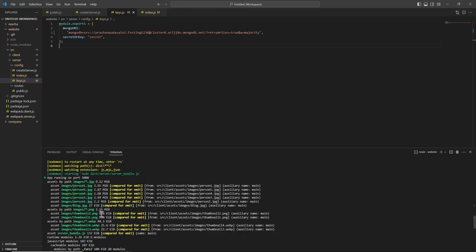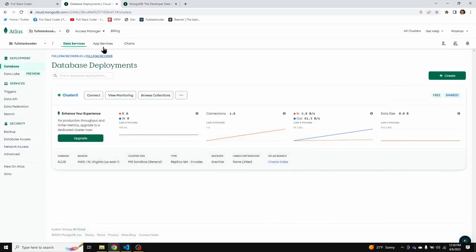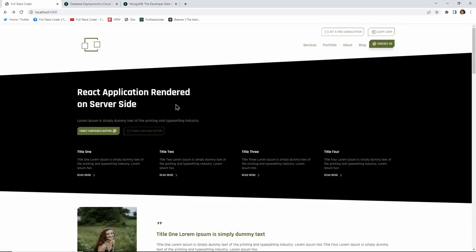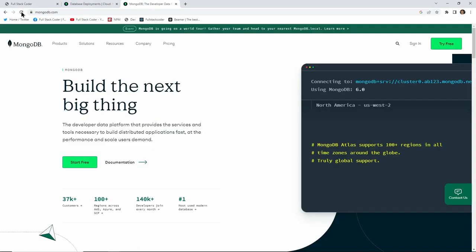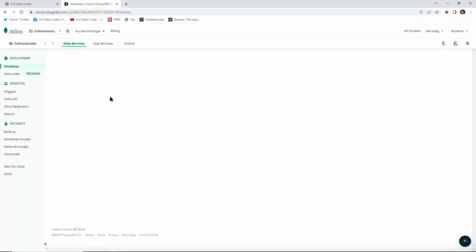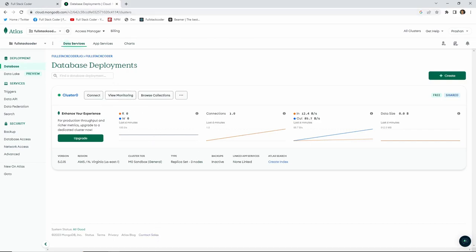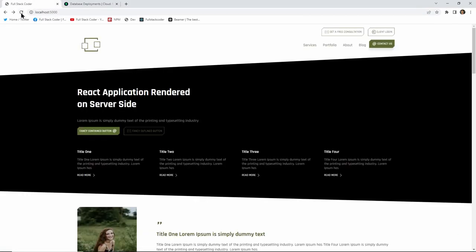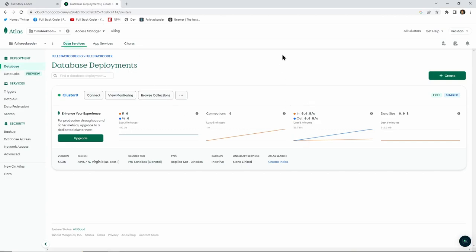Running it again, there are no errors — it's building and I can see 'app running on port 5000'. Opening port 5000, the application is running and connected to the MongoDB database. Every time I refresh the page it hits the database and changes a value. It was really that easy — I hope you found this video useful.